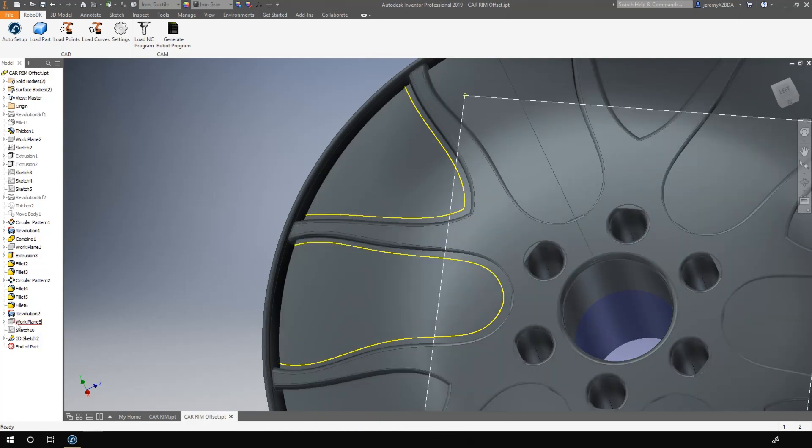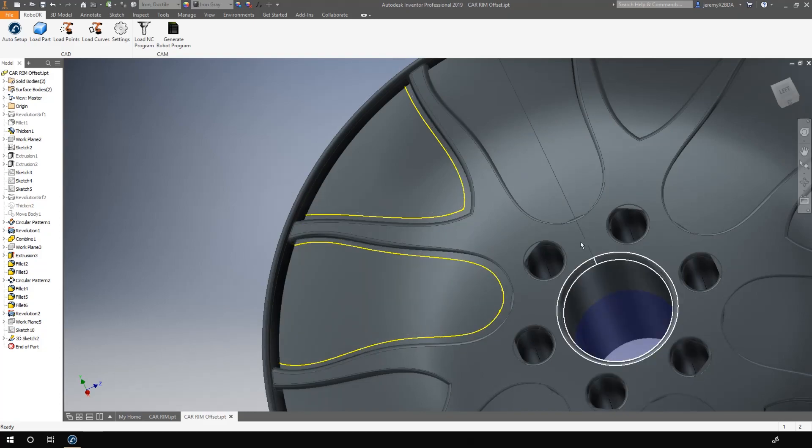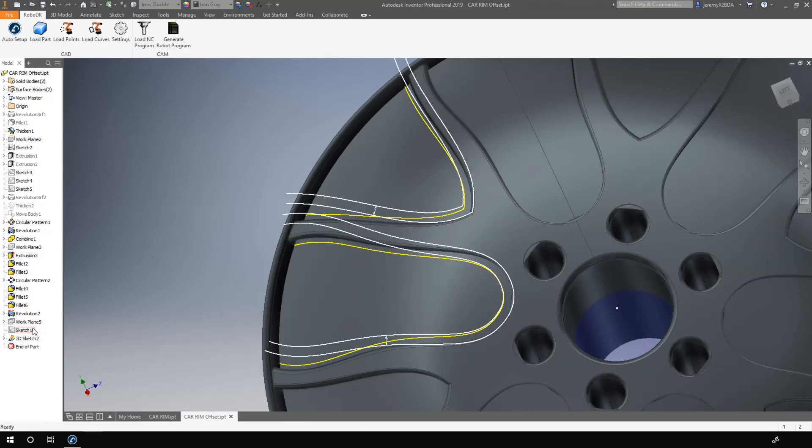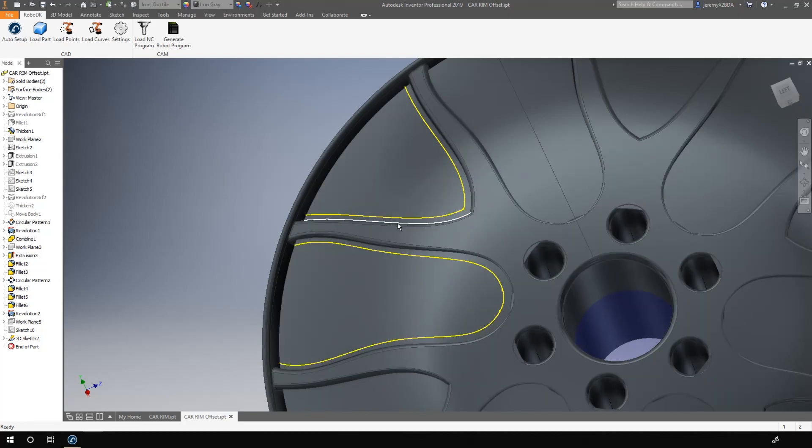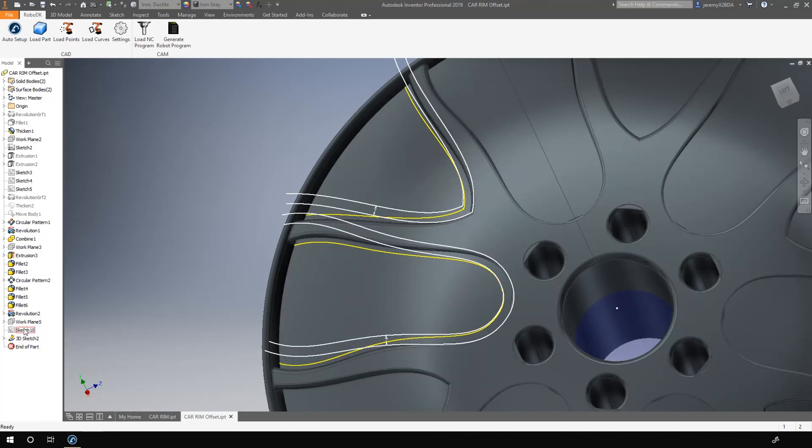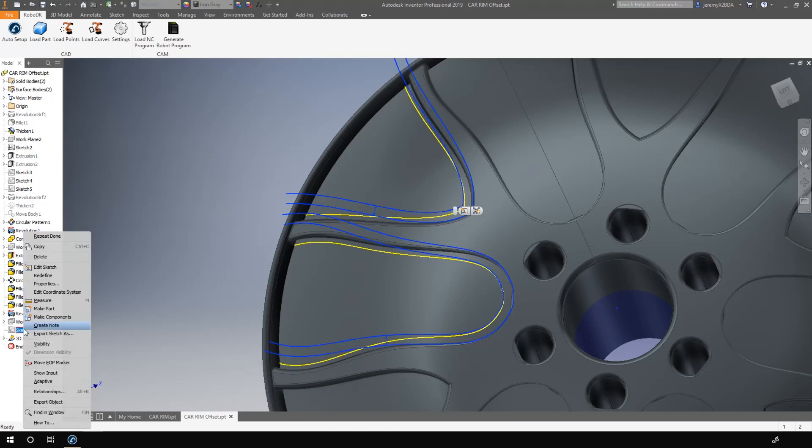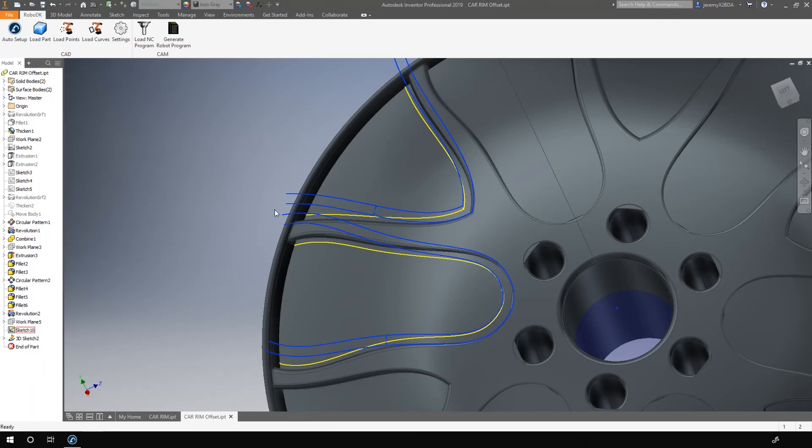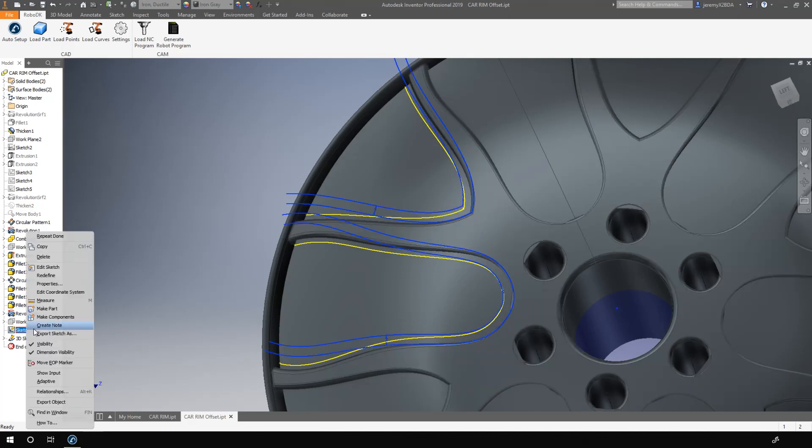I will simply give you the big steps. First, I created a 2D sketch on top of the rim, flat to this surface. Then I selected the edges here and there. I projected them on the 2D sketch. I used that 2D sketch to offset the line toward the inside of the pocket. Obviously, the offset length is the radius of the cutting tool.